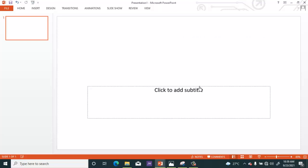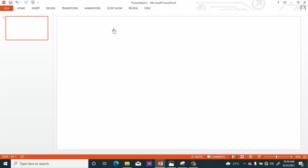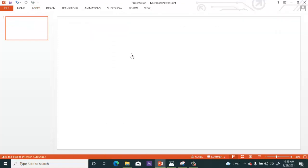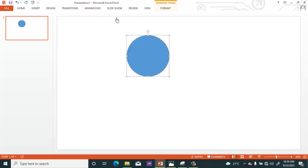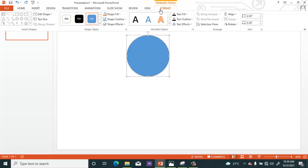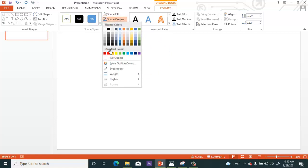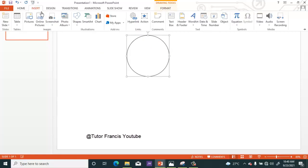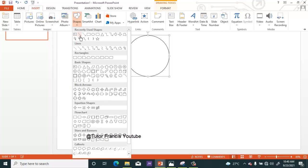Welcome to this tutorial. To draw the circle, go to Insert, then from the Shapes select the oval shape. Hold down the Ctrl plus Shift key and draw the circle as shown. Then go to Shape Fill, select No Fill, then Shape Outline and select the color you want.